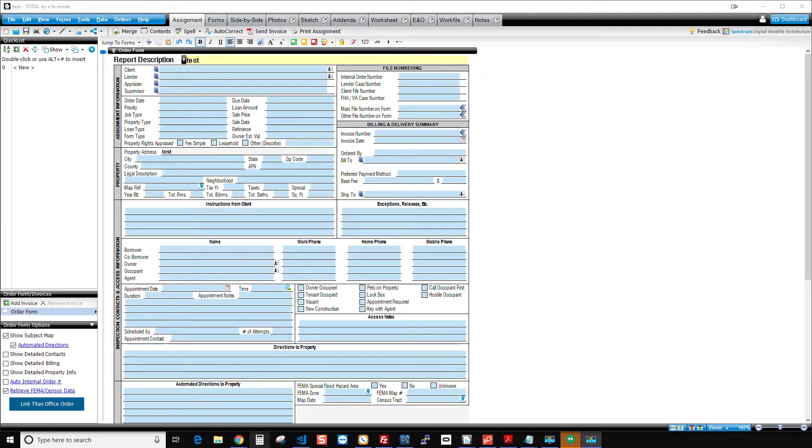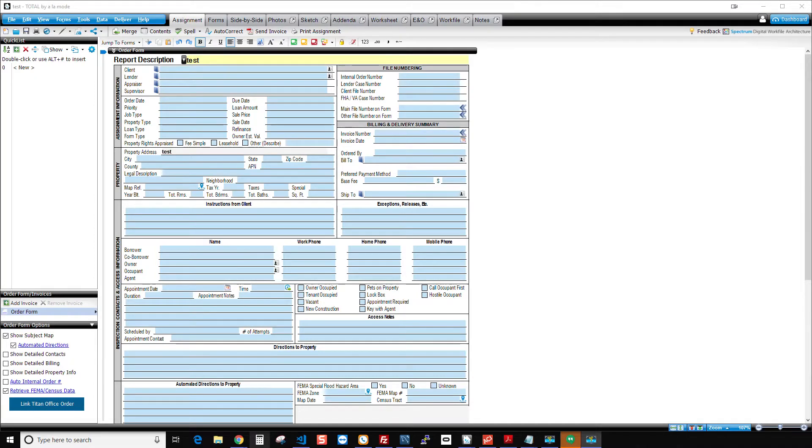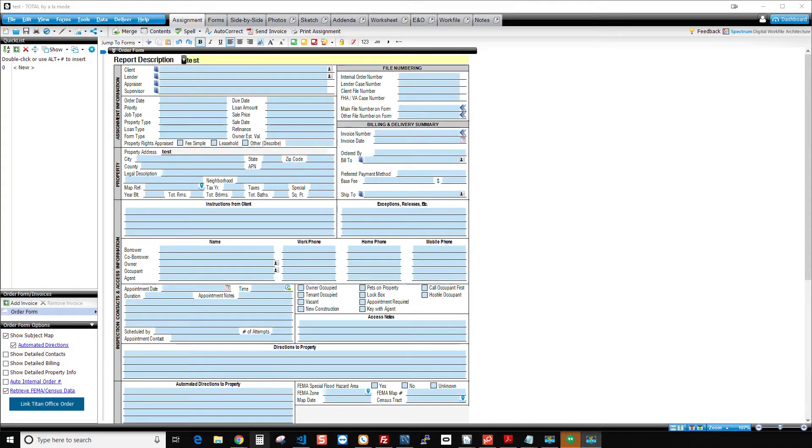All right, appraisers, this is Brandon with Choice Valuation. In this video I'm actually not going to be covering anything related to Spark or Trendsheet, but today I'm just going to be going over the super sexy topic of file indexing in Windows.